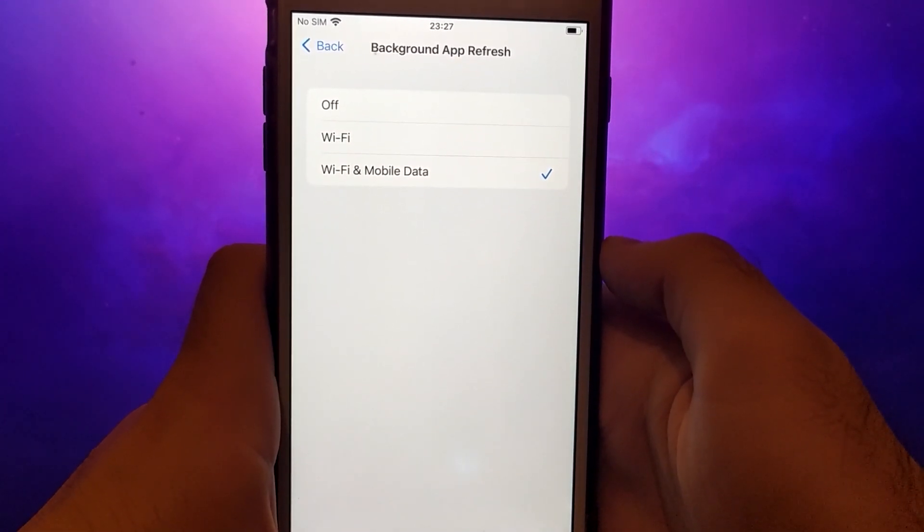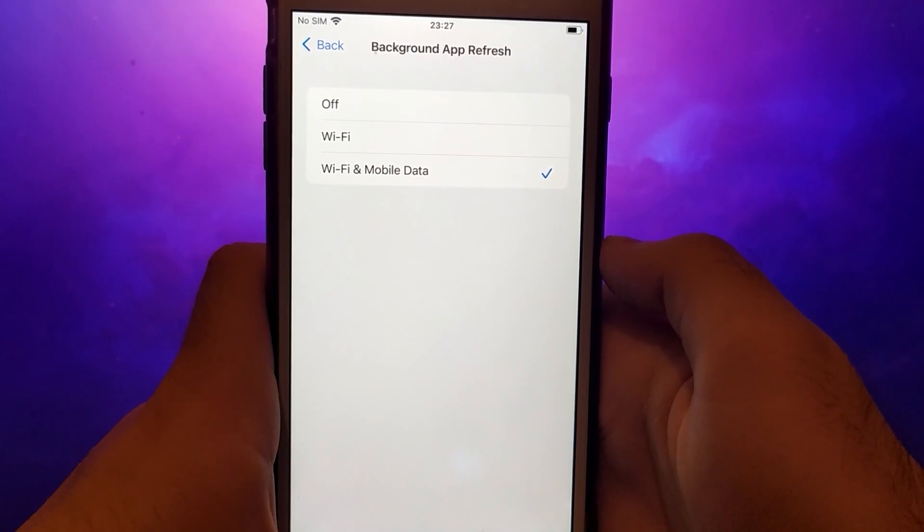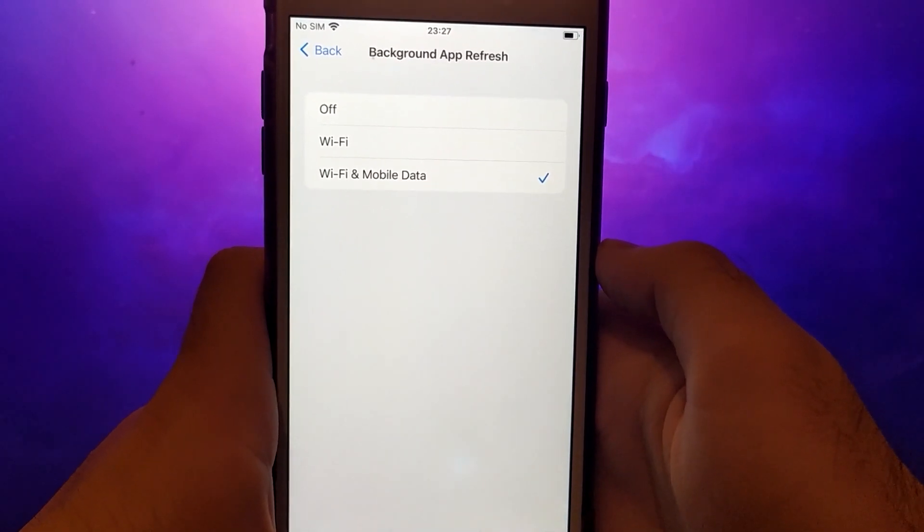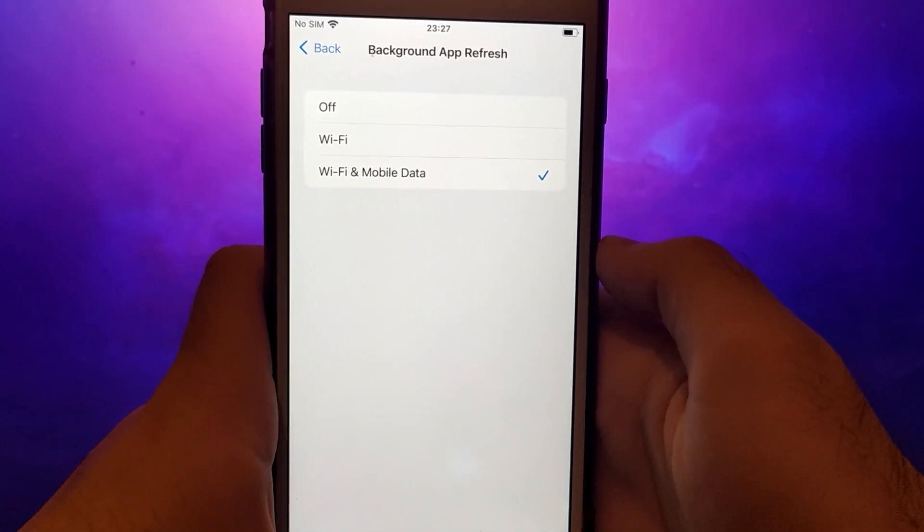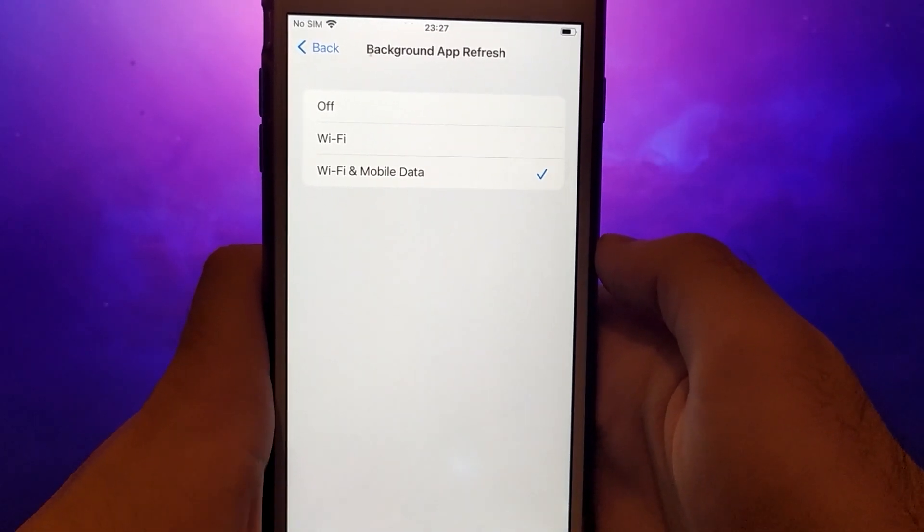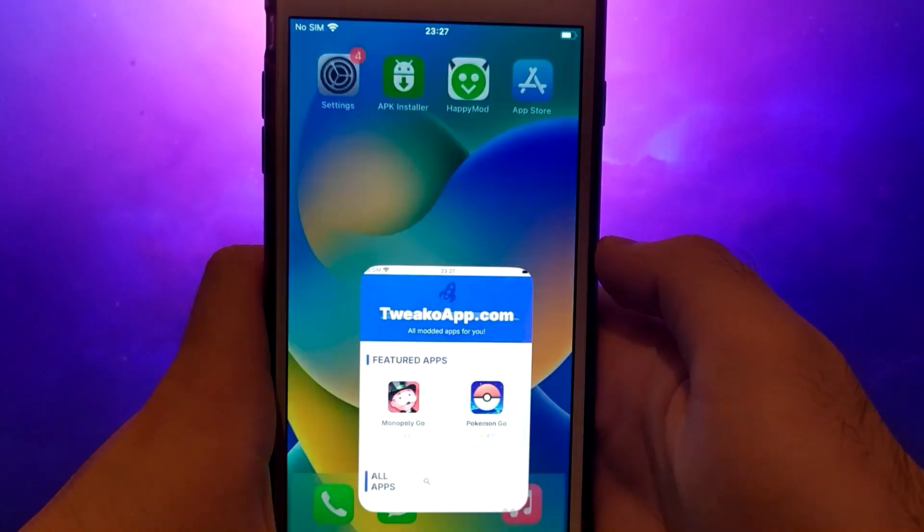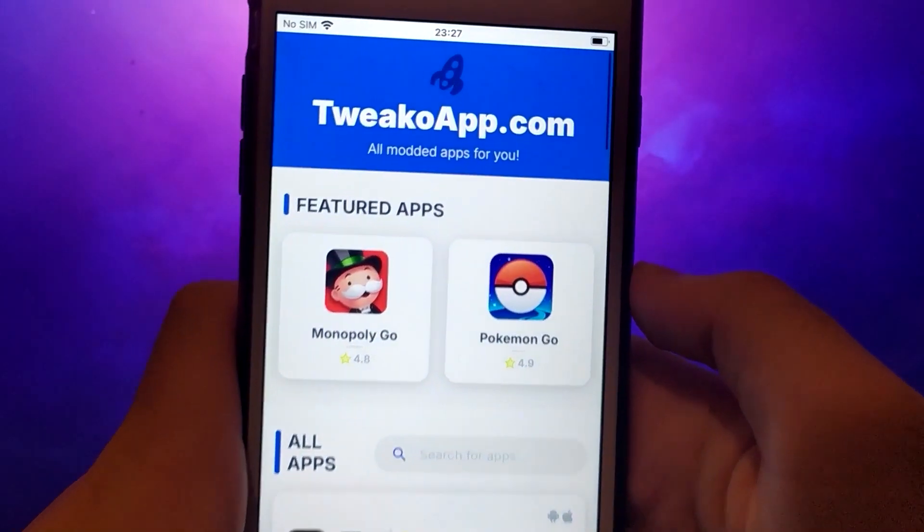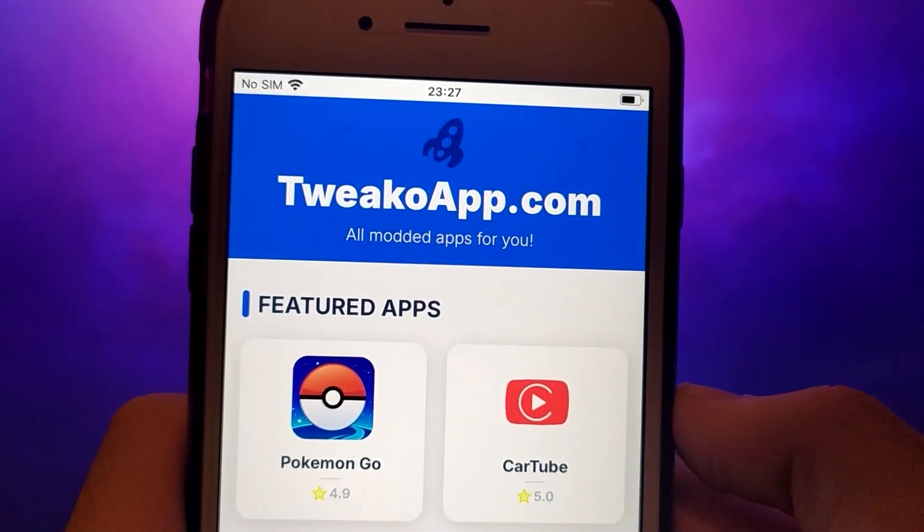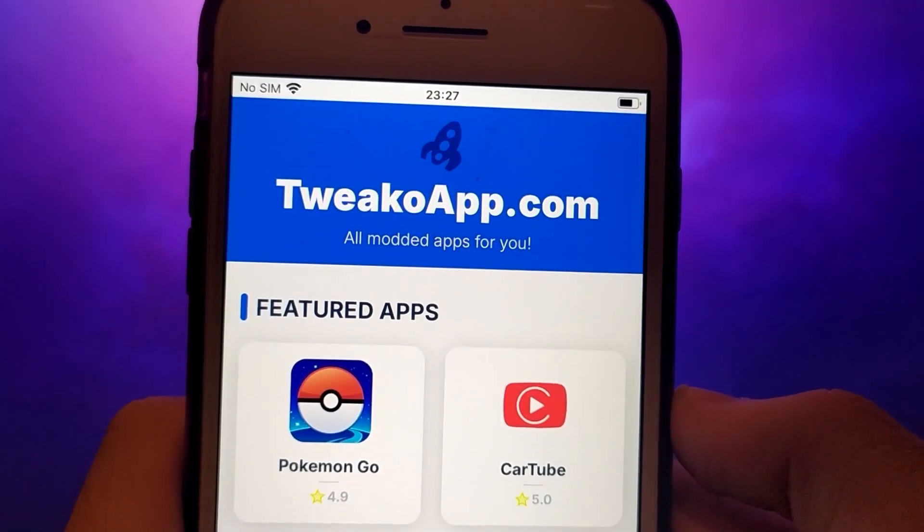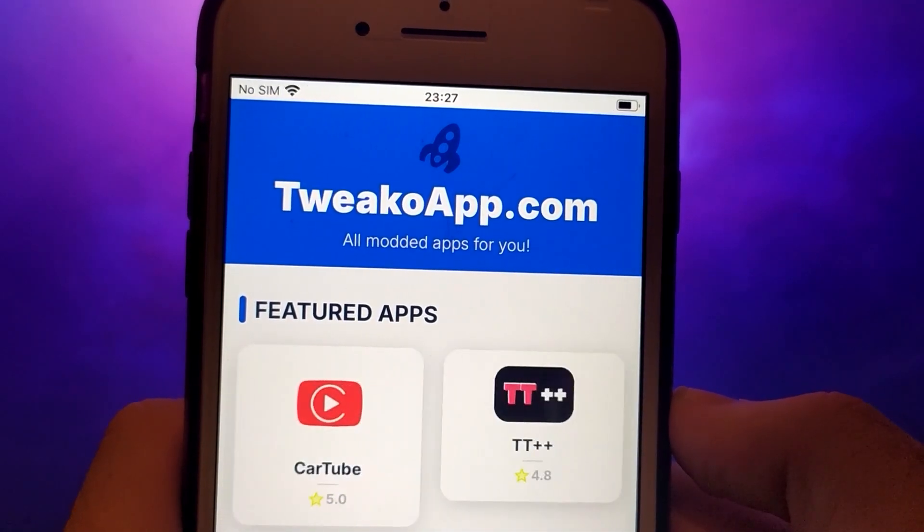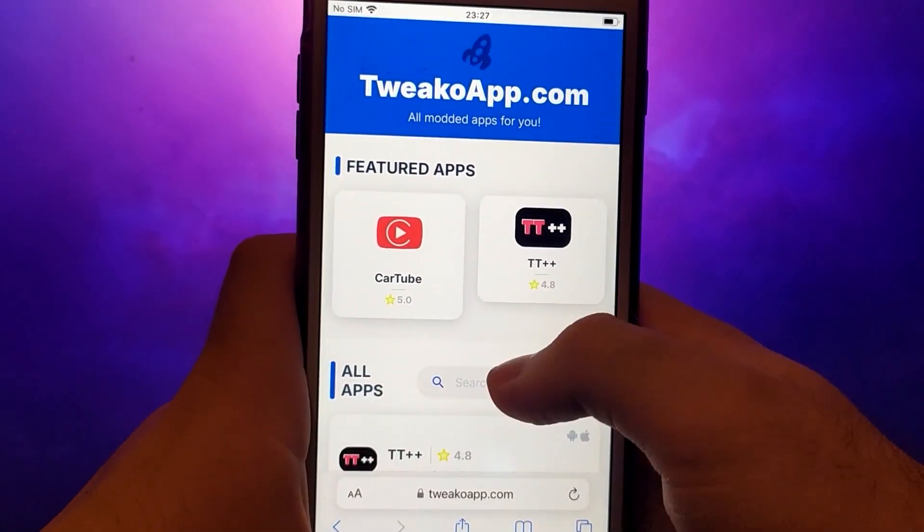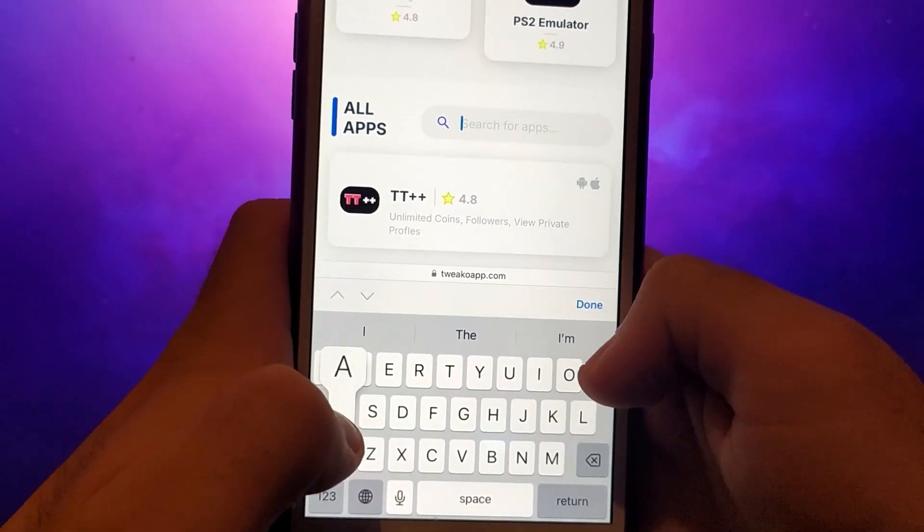Now on to the final step. Open your browser and navigate to twicoapp.com. This is a verified site offering various modded applications. Search for APK Installer, click on it, and you'll see a window displaying details like download count and community ratings.